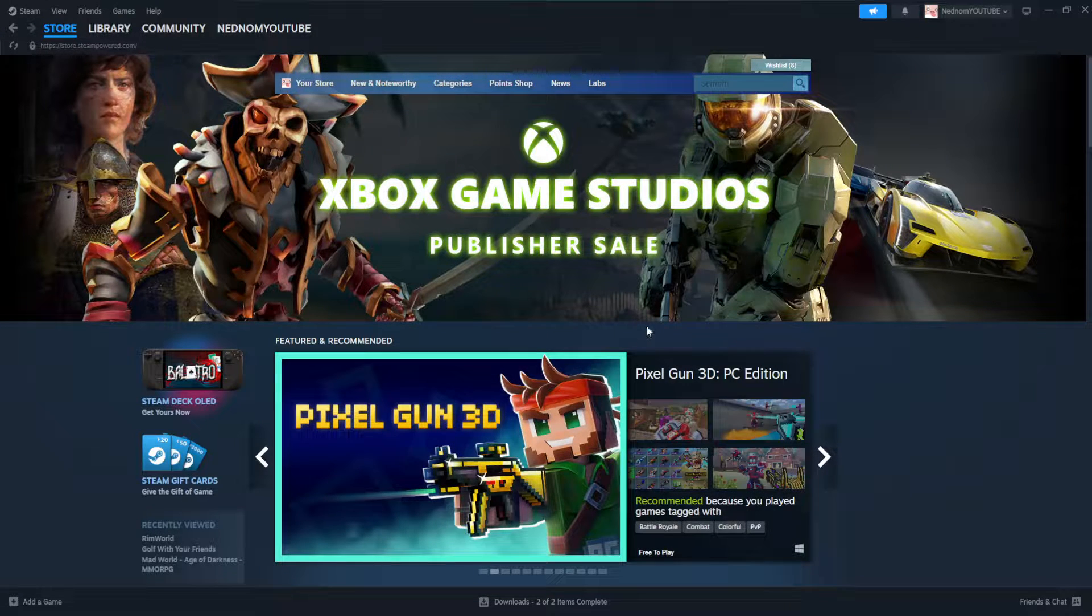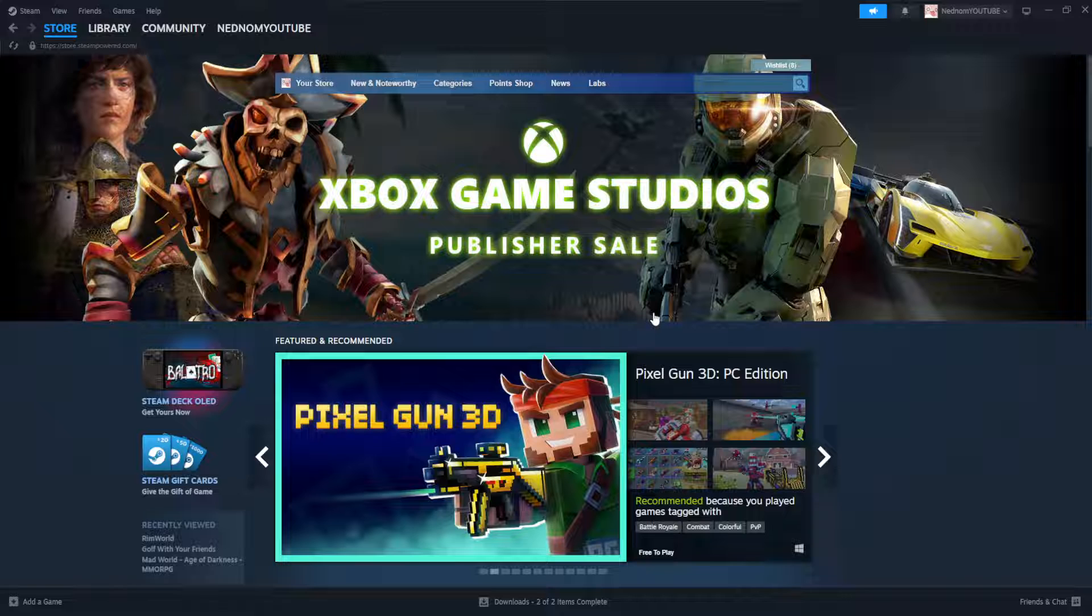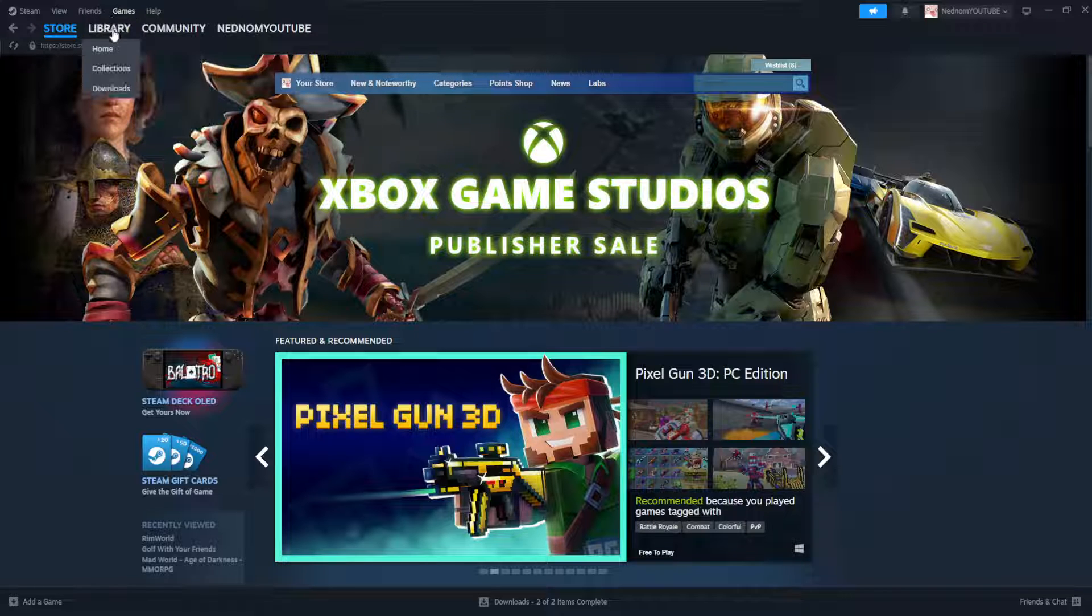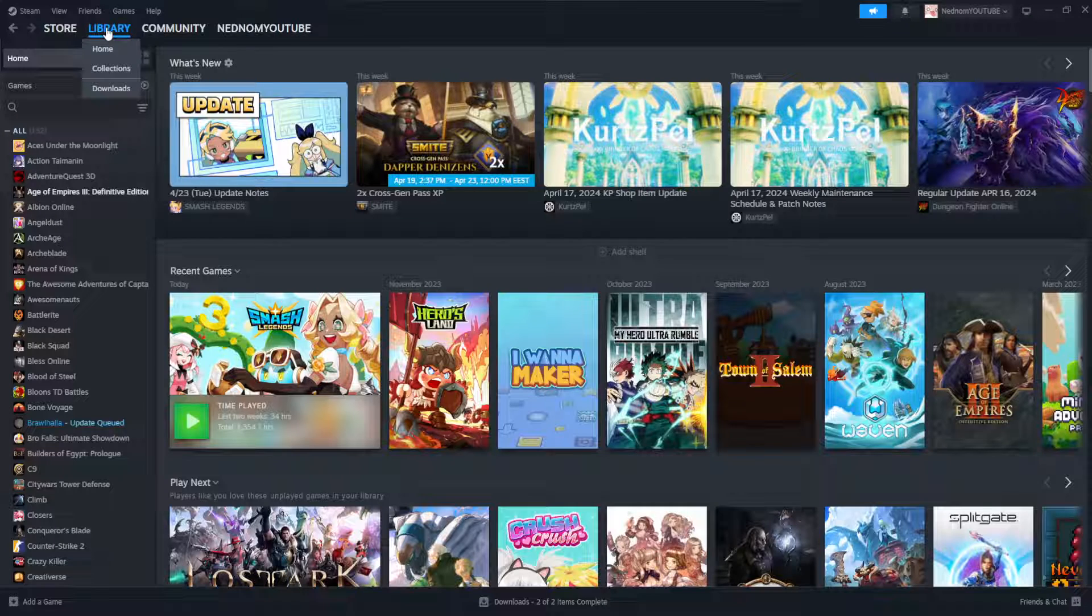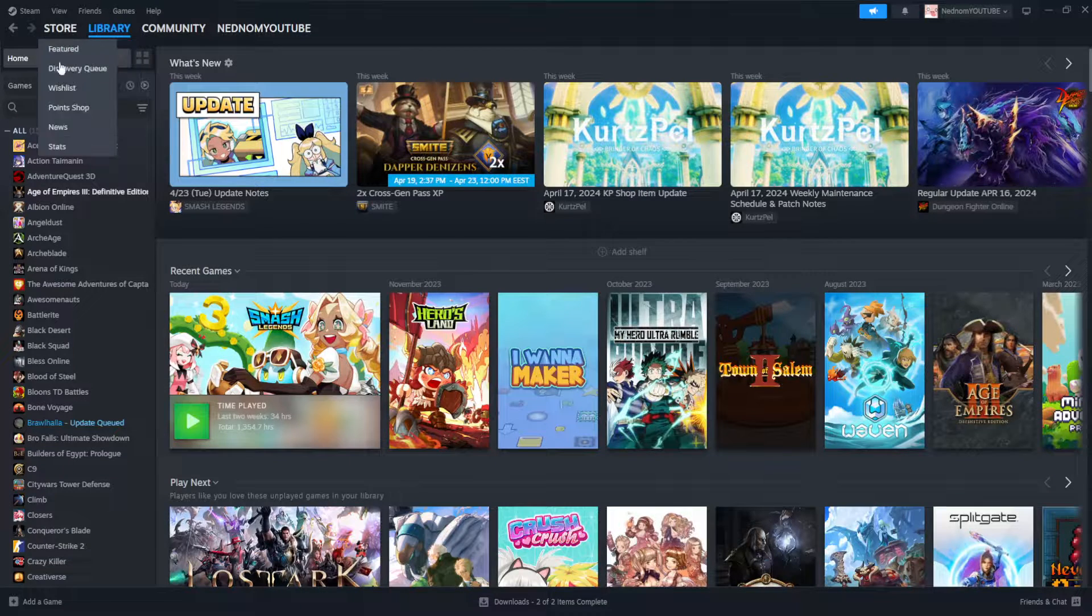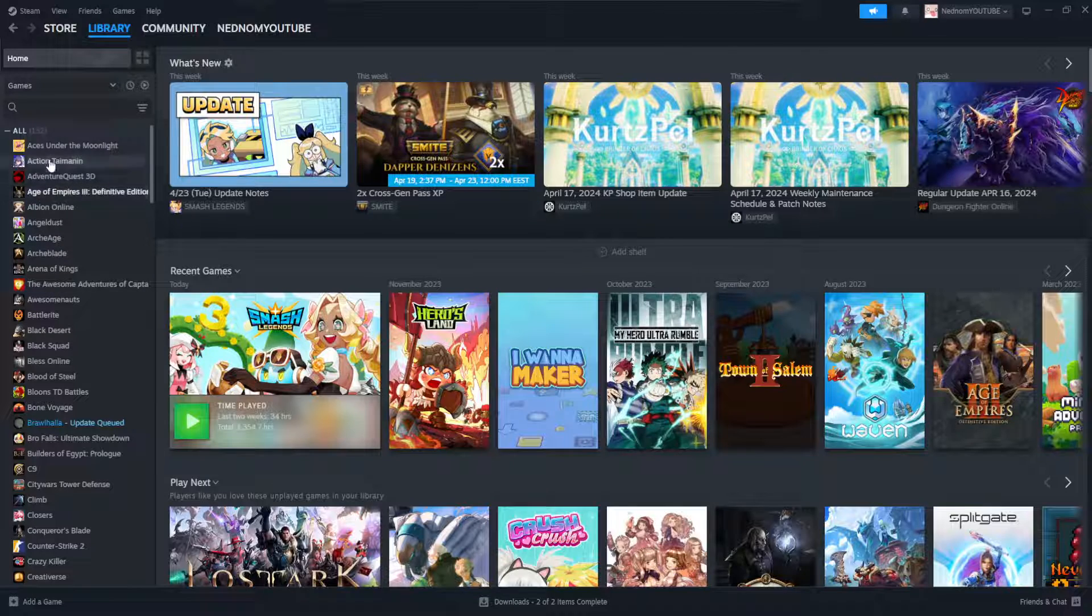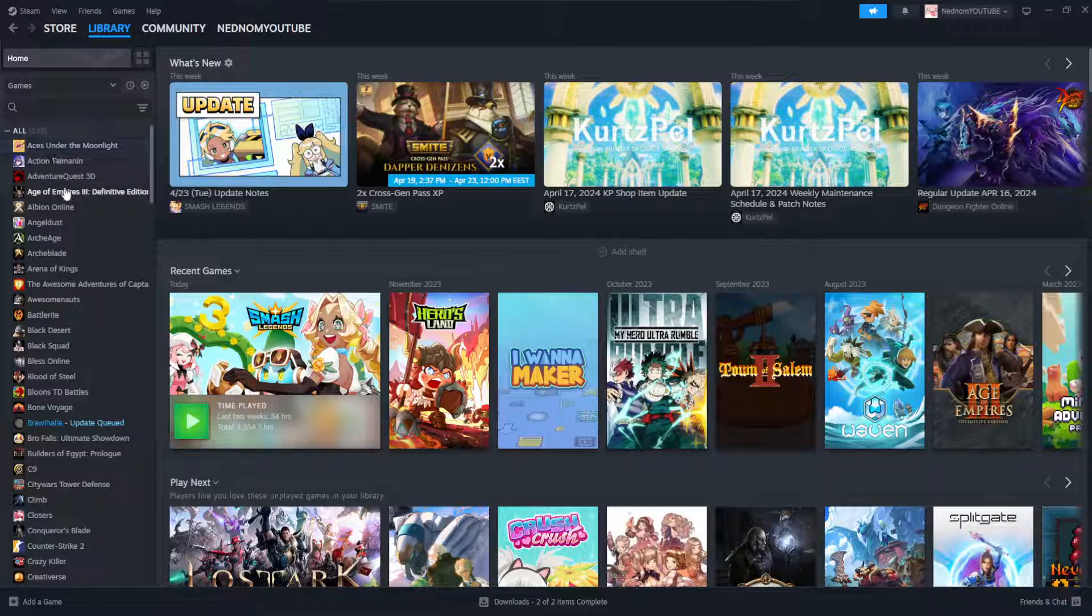So here I have just opened up the Steam application and what we want to do is go to our Steam library and find the game that we want to force update.